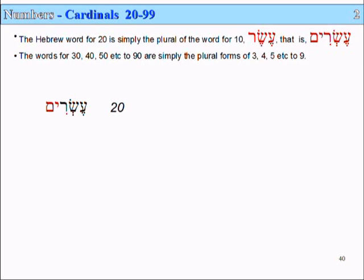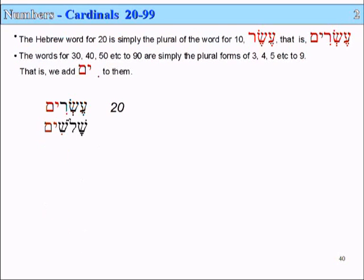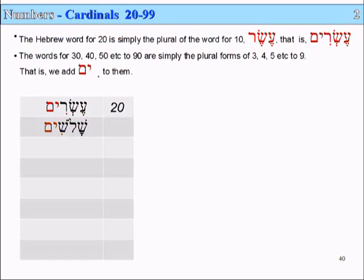And likewise, in a similar way, the words for 30, 40, 50, etc., all the way to 90, are simply the plural forms of 3, 4, 5, etc., all the way to 9. So for 30, we just add -im to Shlosh, and we get Shloshim, meaning 30.